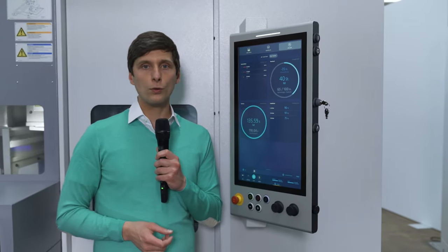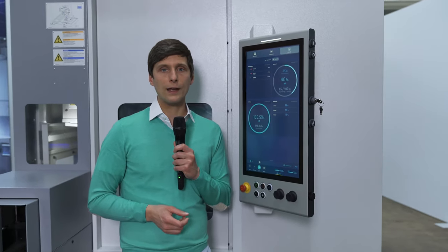That's more or less the basic overview about the HMI Lite and thank you very much for watching.